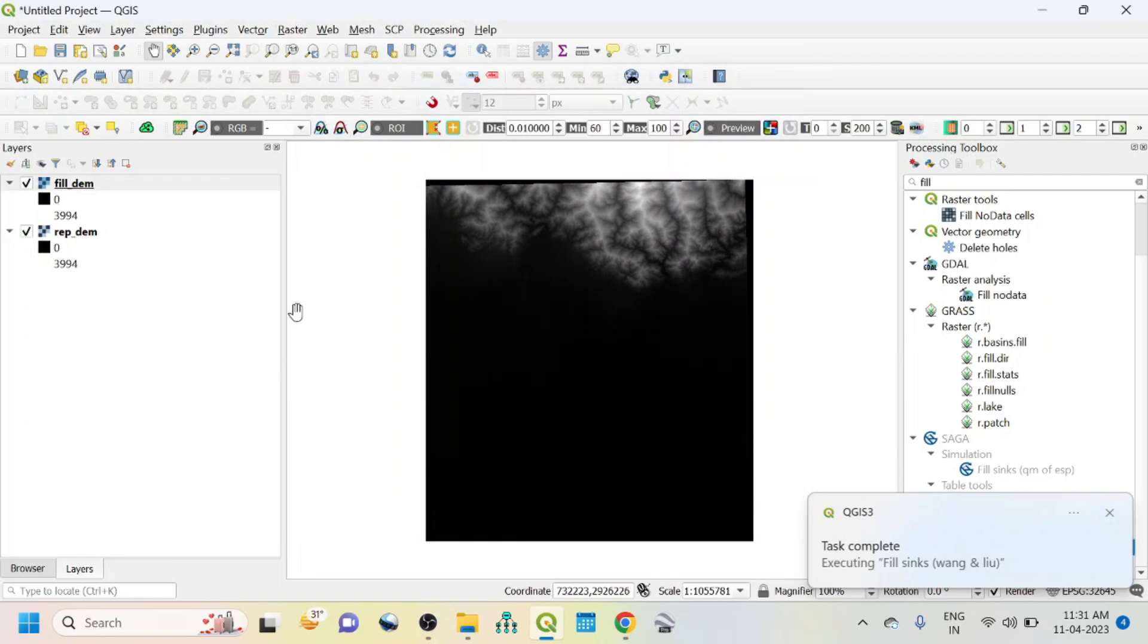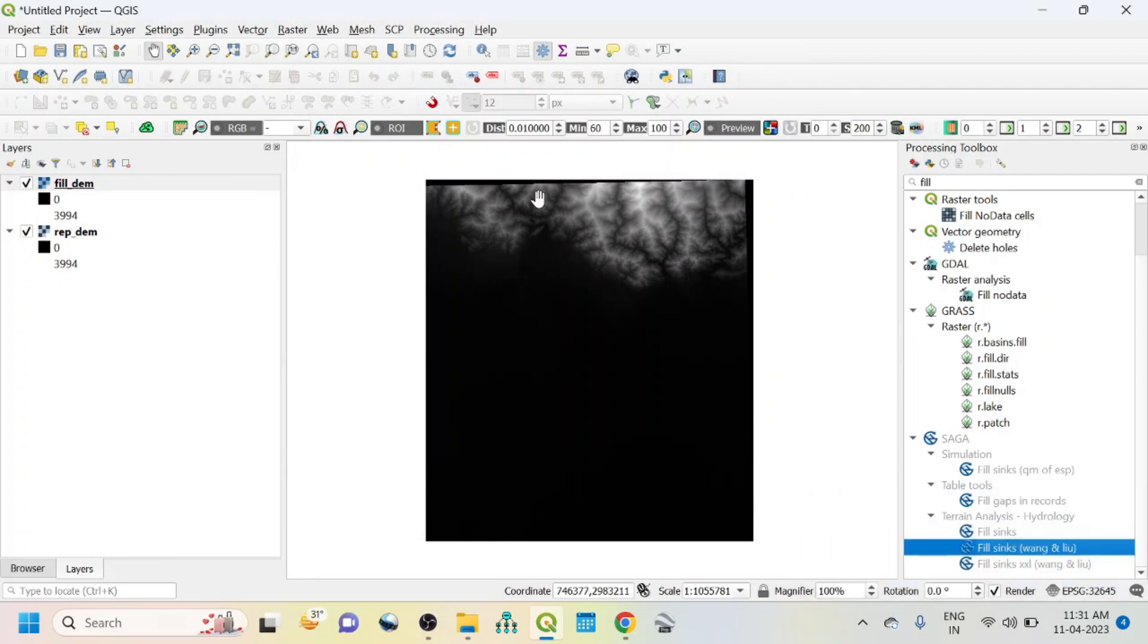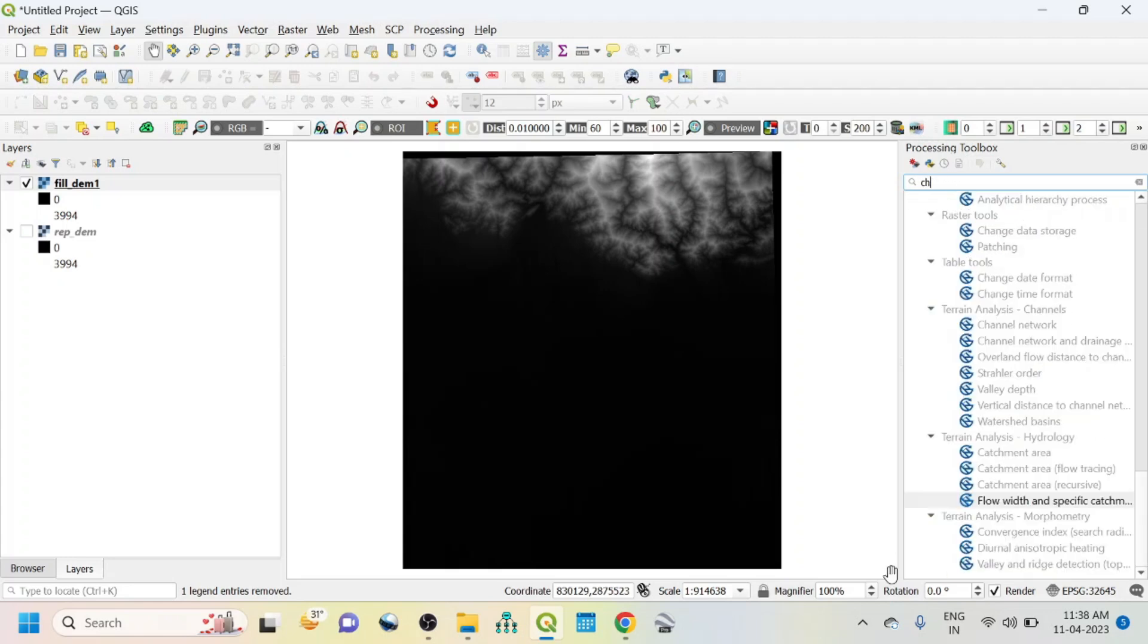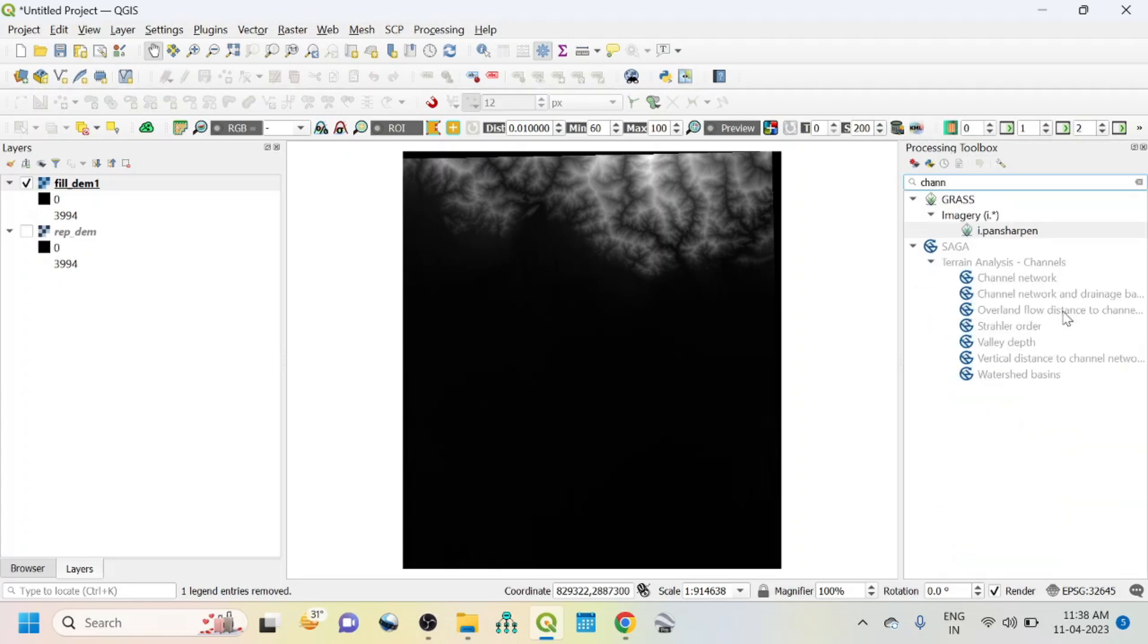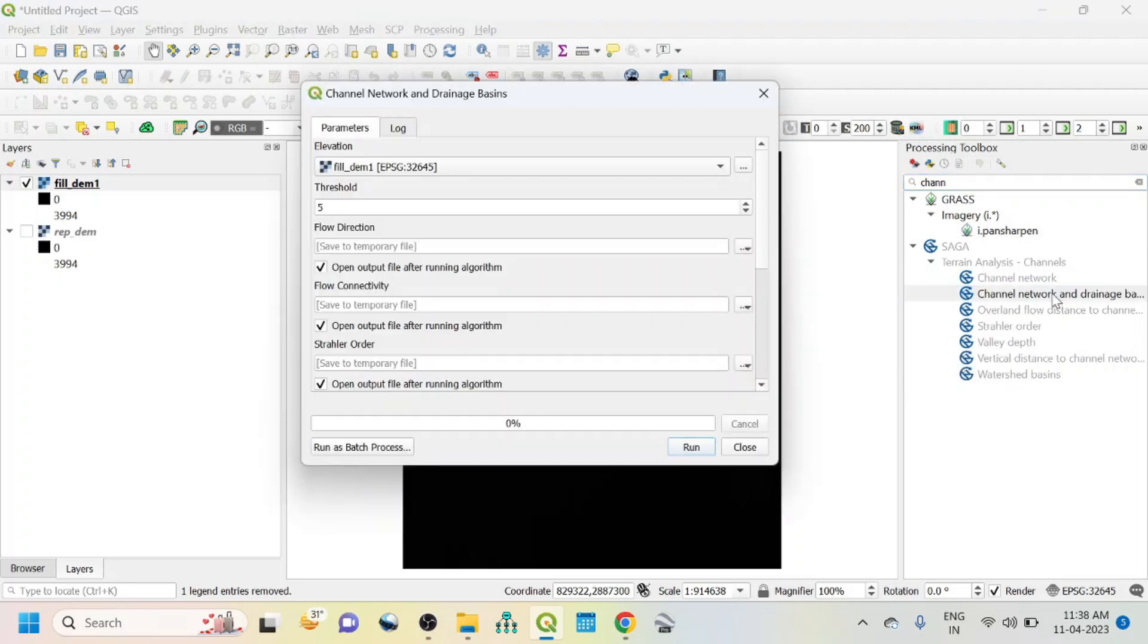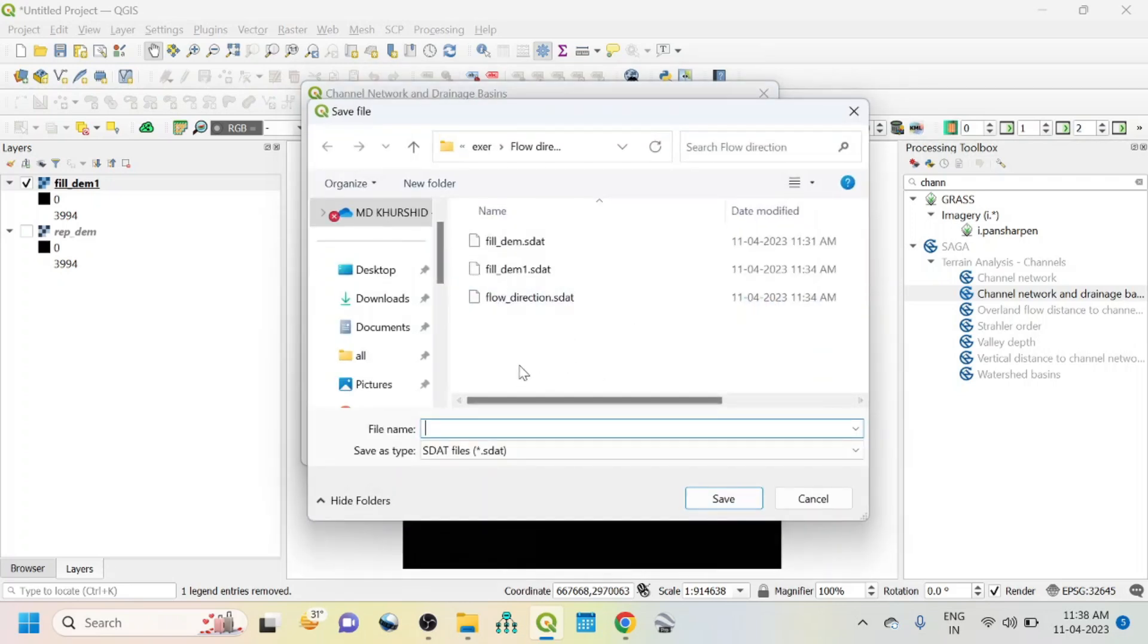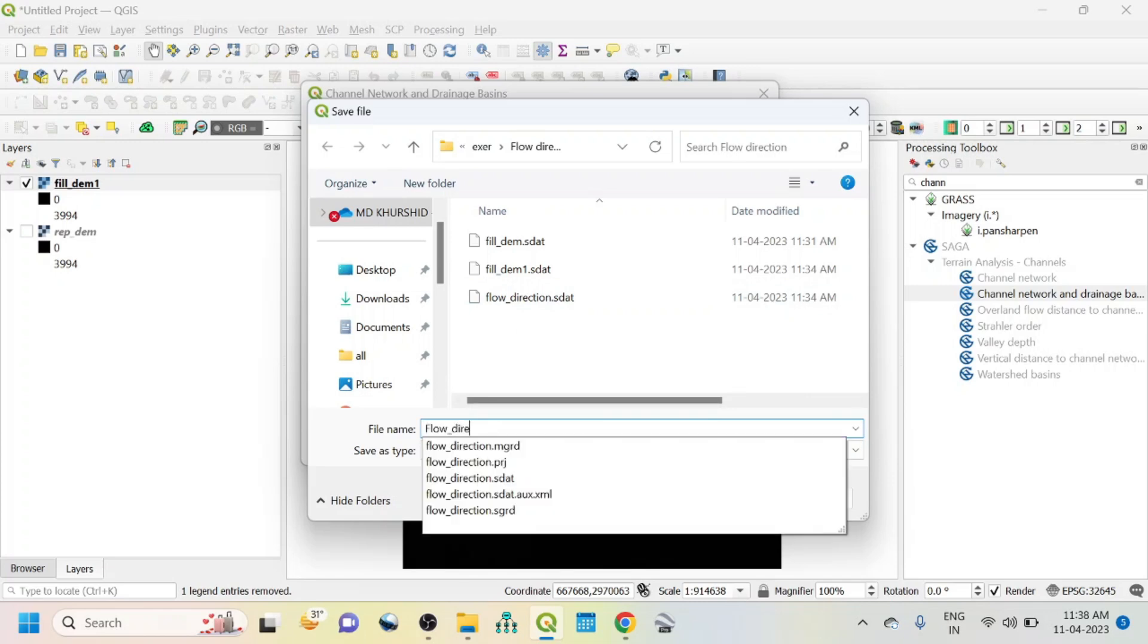OK, close it. So now I'll do the flow direction from the fill DEM. For that, within this search option, write channel and you can see here channel network and drainage basin. So first one is elevation that should be filled DEM, threshold as default, then flow connectivity, flow direction. Just click here, save to file, write flow direction.